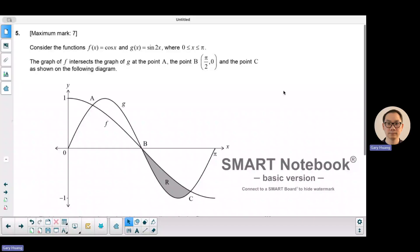Welcome to Math with Wong. Today we're going to look at number 5 of the May 2024 IB Exam Paper 1.